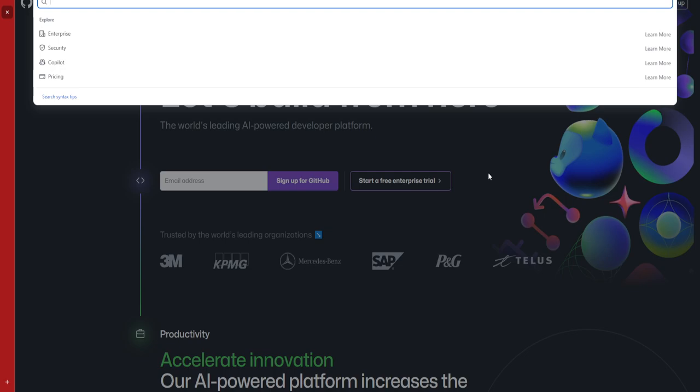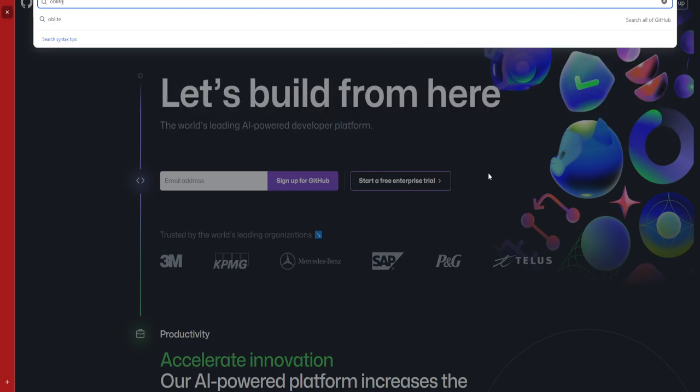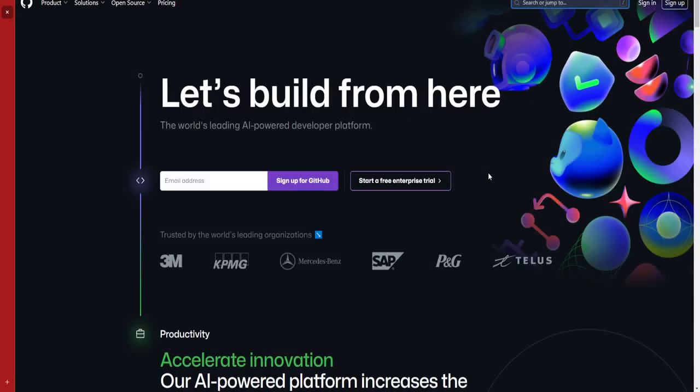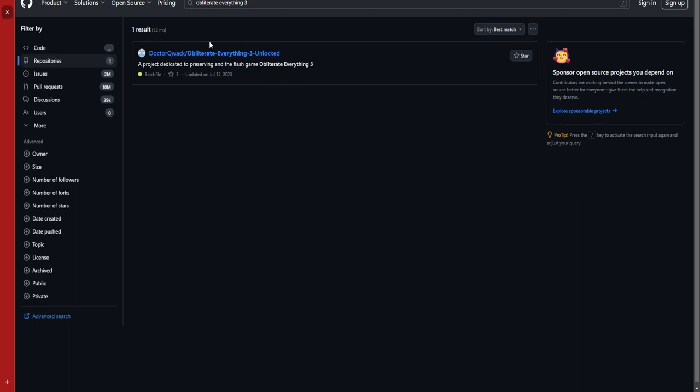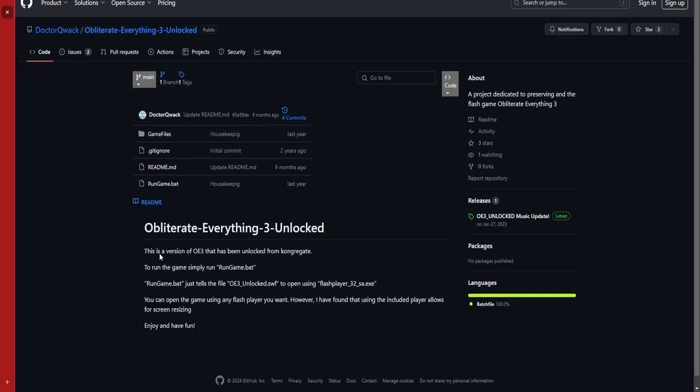For those who do know what I'm talking about, just go to GitHub right here, search for Obliterate Everything 3. First thing that comes up, first result, is this Dr. Quack, Obliterate Everything 3 unlocked, you want to click that.